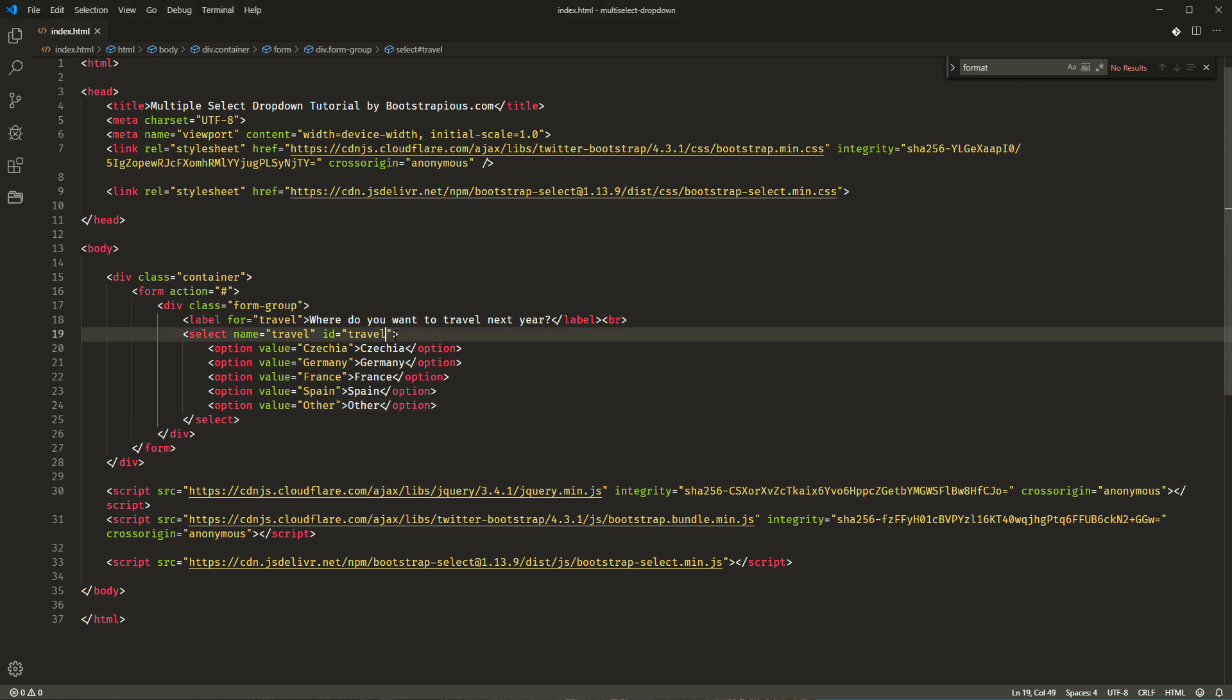Now, all we need to do is to init the bootstrap select. There are multiple ways to do this and we will choose the most convenient one. We will use auto init by a class name. This means that if you add a select picker class to any of your select elements, bootstrap select will automatically init on that element.